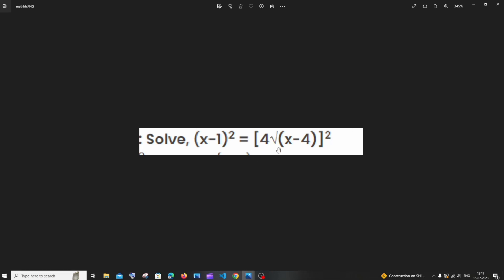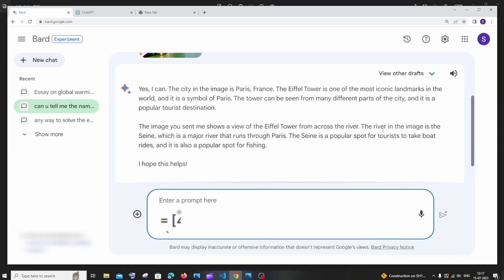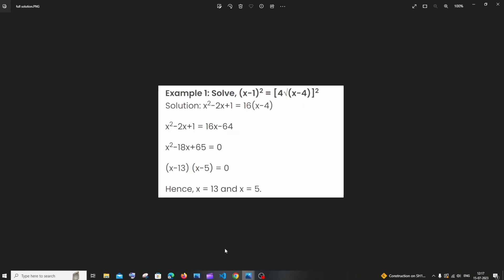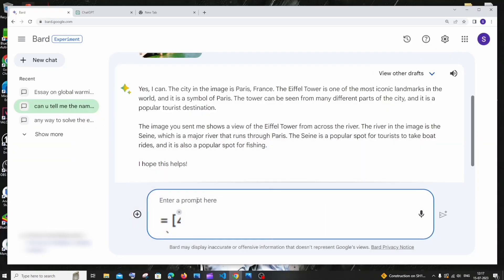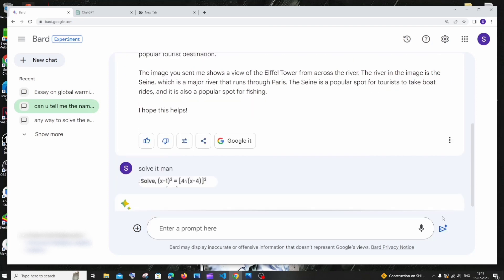So it's going to be like a nightmare for us to type this entire thing out. But if you have a screenshot of this problem you can just upload it to google board and you can just type solve it man. That's it. I'm just clicking on submit.